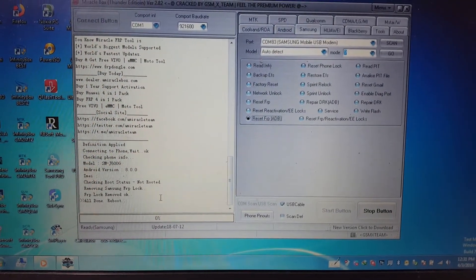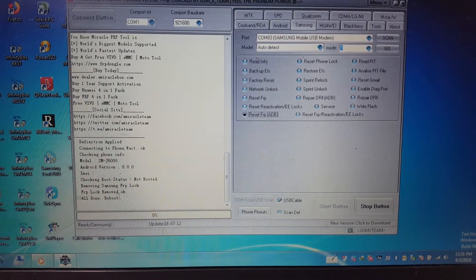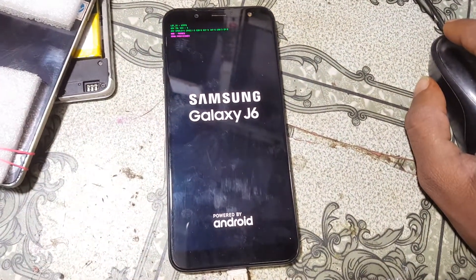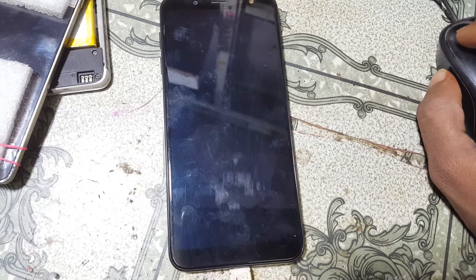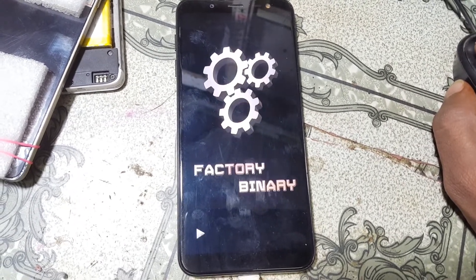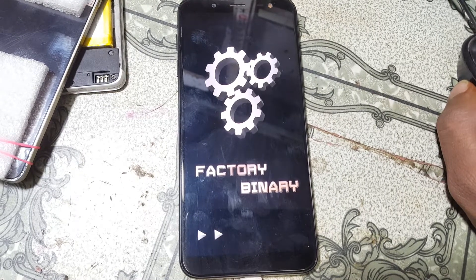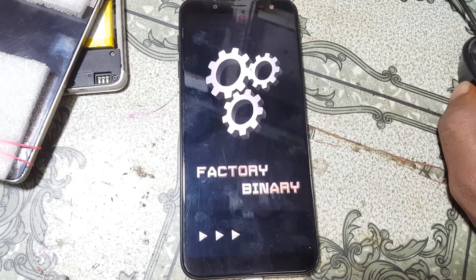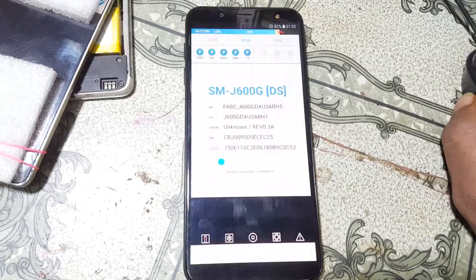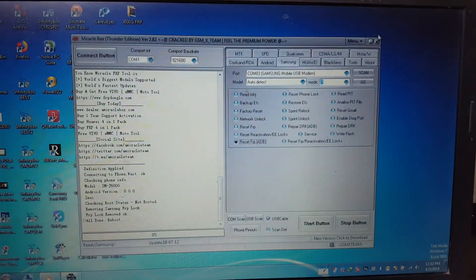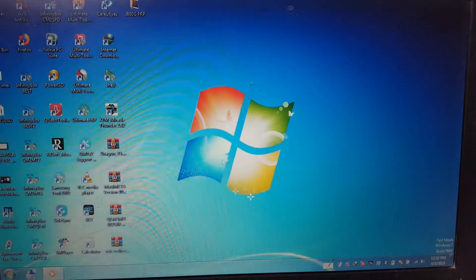Click Scan, then simply click the Start button. FRP lock removed — all done. Reboot. Your mobile will reboot automatically, no problem, just wait.